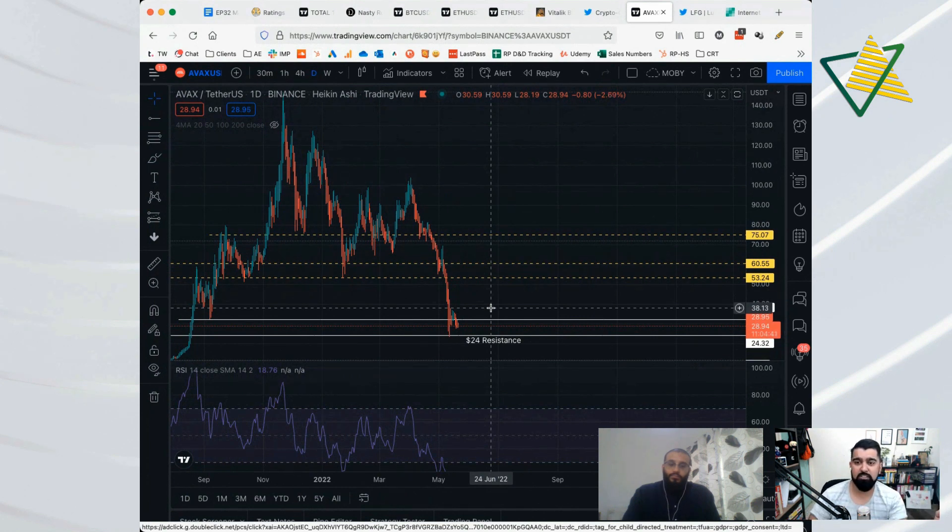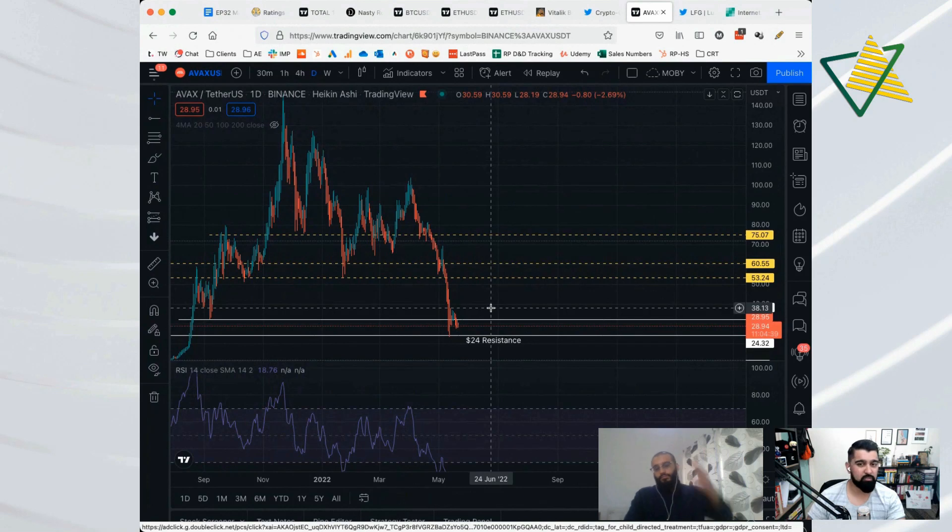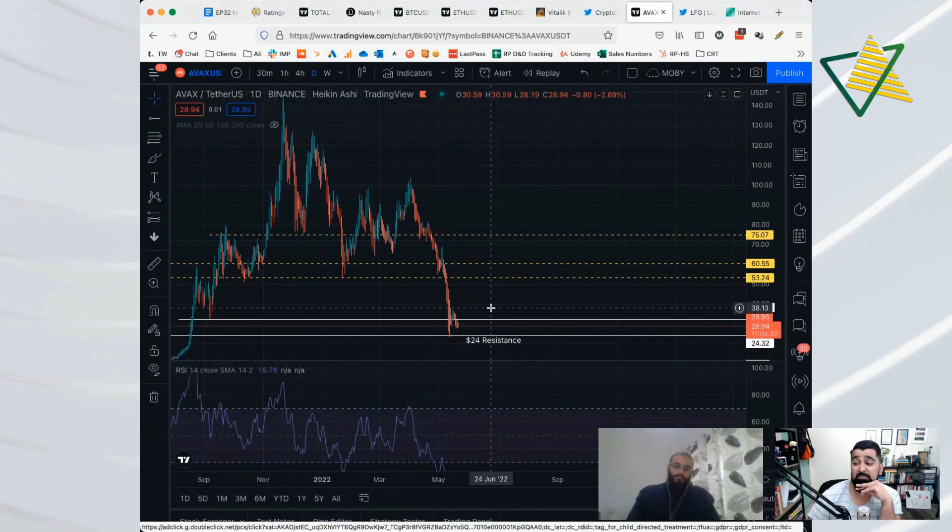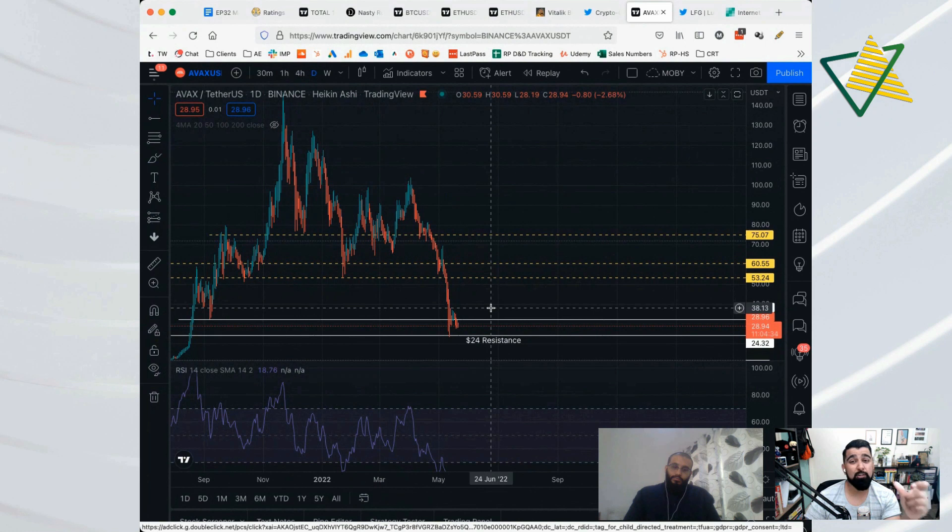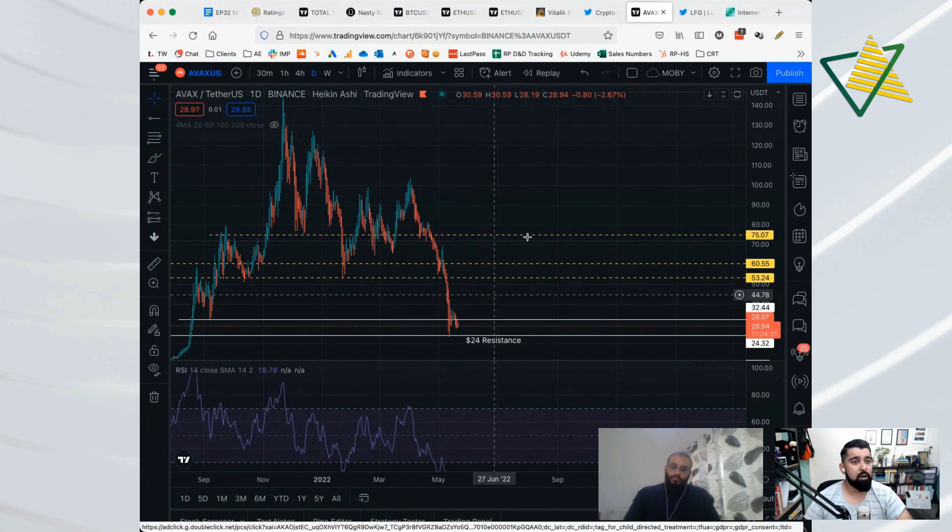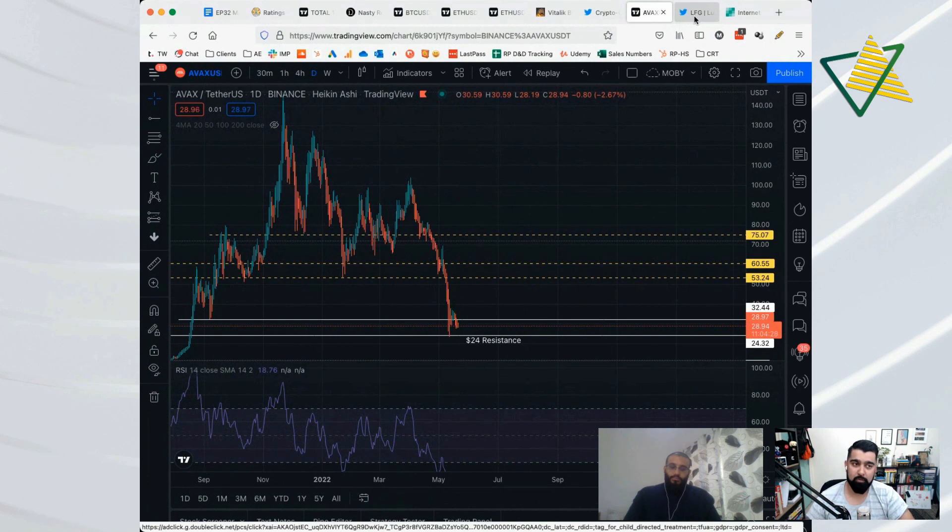You only need 25 AVAX to do that. So me, I'm buying every time we go through a level, I'm buying a little bit but less than I normally would. I was, sorry, one last thing I will talk about because this is something people are worried about rightly so, is Luna.